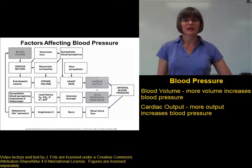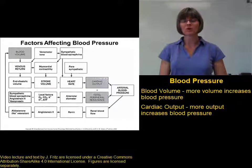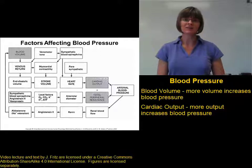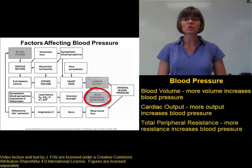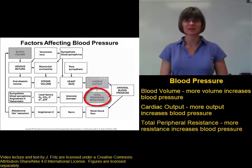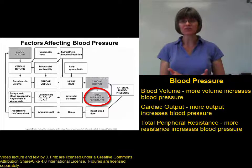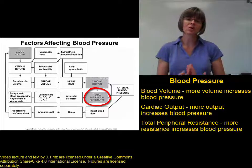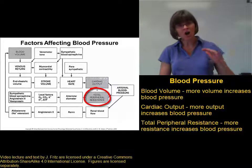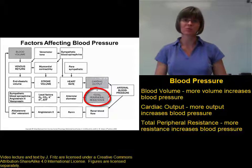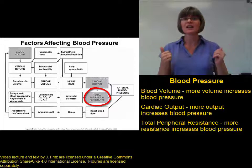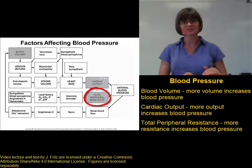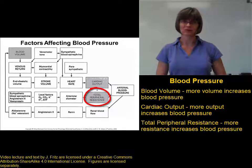Blood volume and cardiac output we've discussed before. The third key factor in blood pressure we haven't talked about before is total peripheral resistance. The total peripheral resistance is all of the factors that oppose the flow of blood — all the things that make it harder for blood to flow through the blood vessels. The higher the total peripheral resistance, the higher the blood pressure. The lower the resistance, the lower the blood pressure.